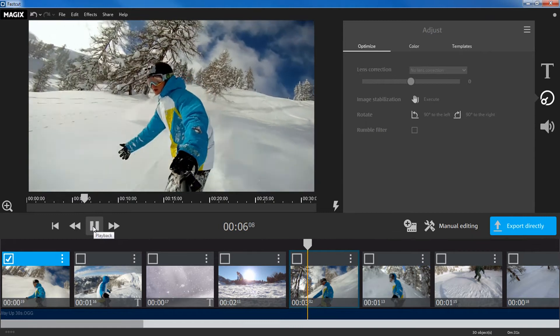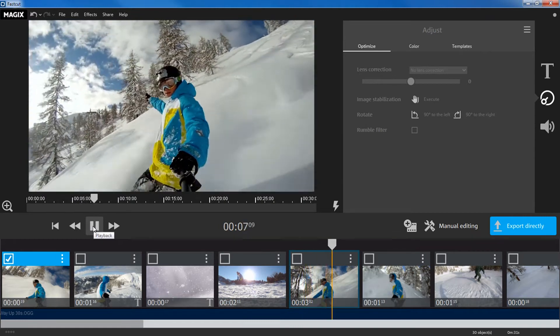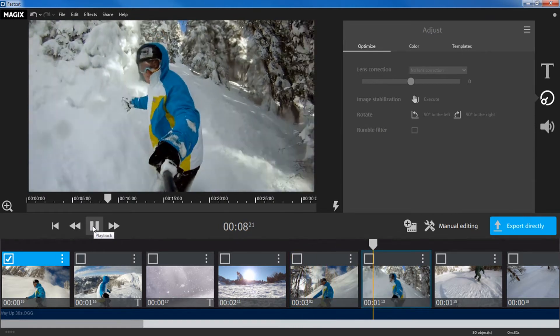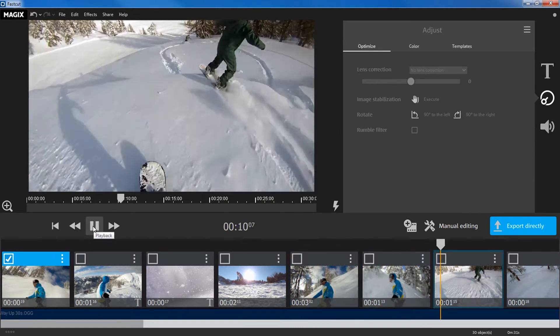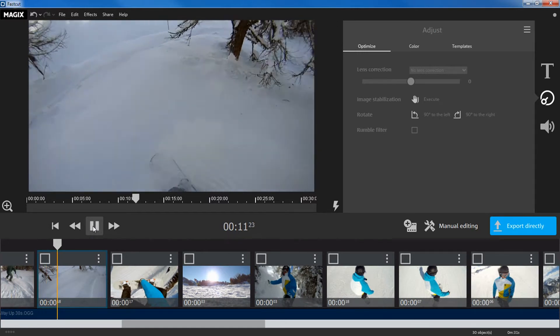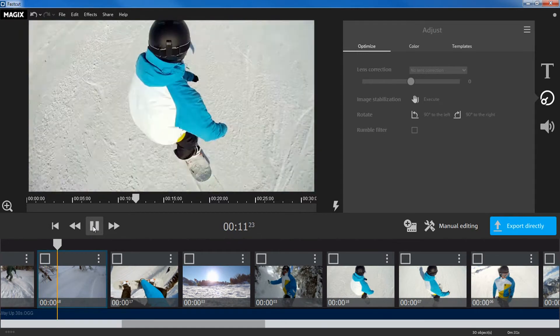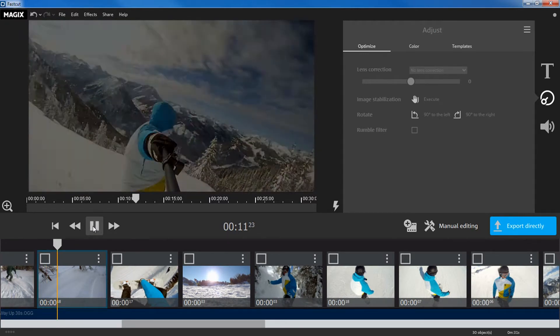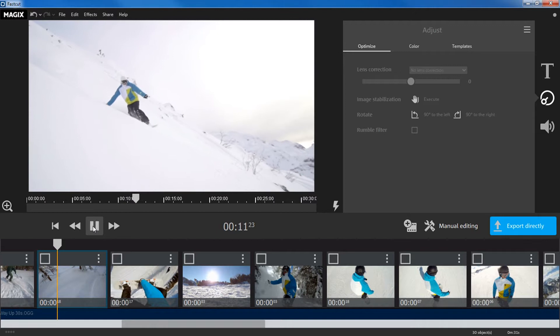Welcome to MAGIX FastCut, the automatic video editing program for your recordings. This video will show you how you can make finished videos out of your footage.